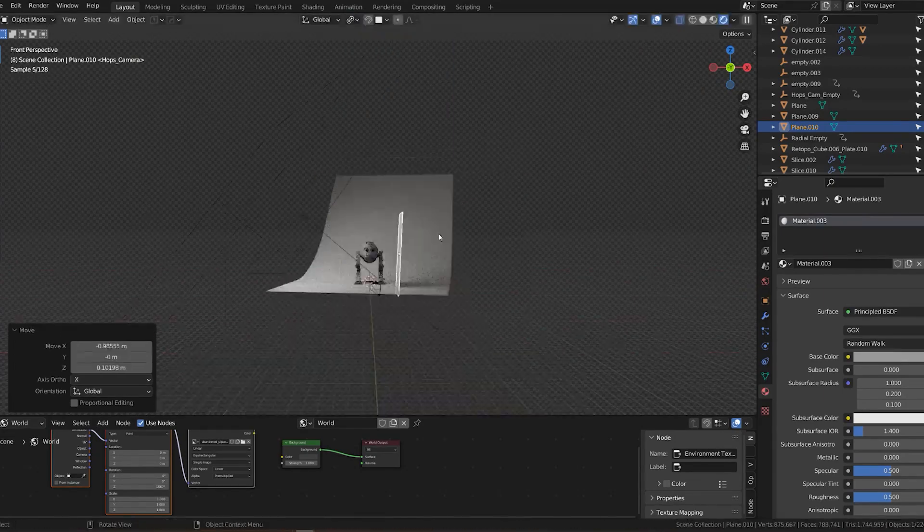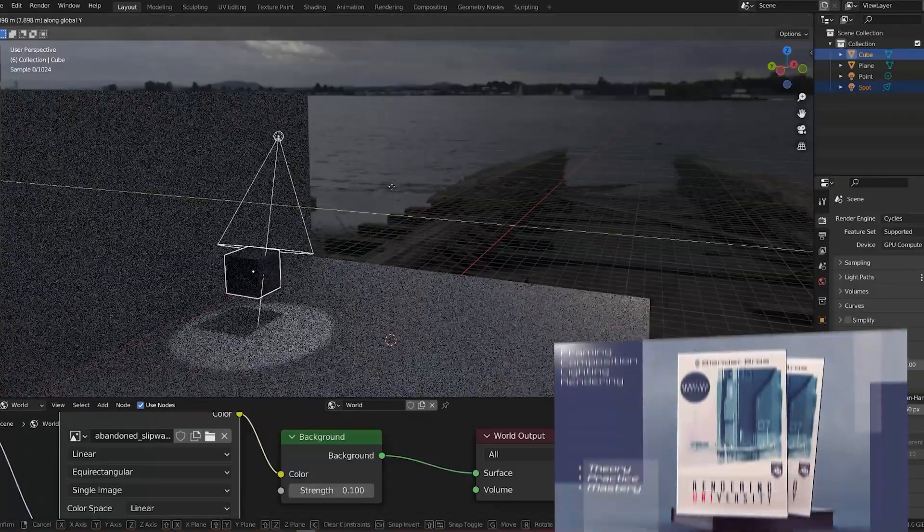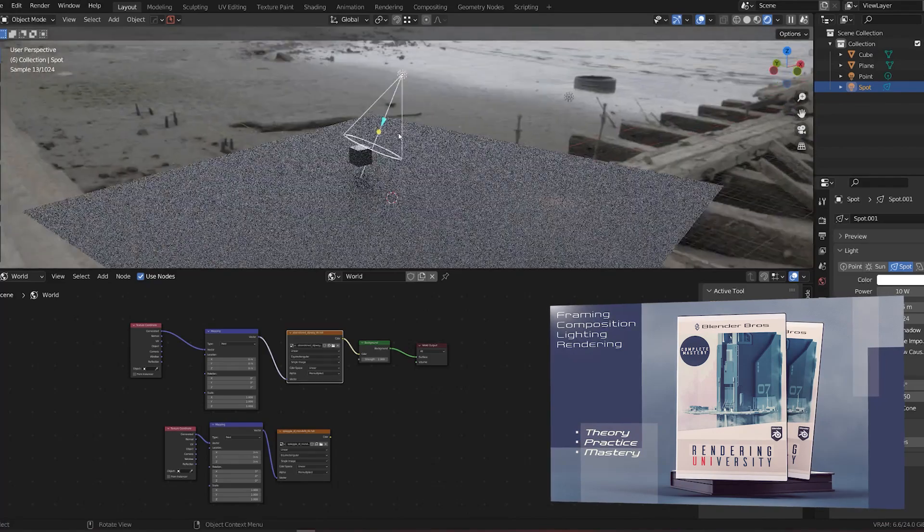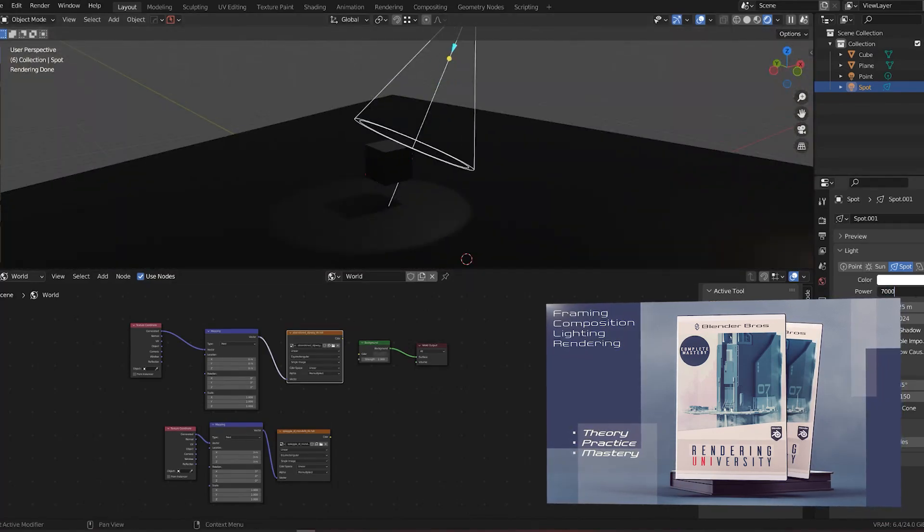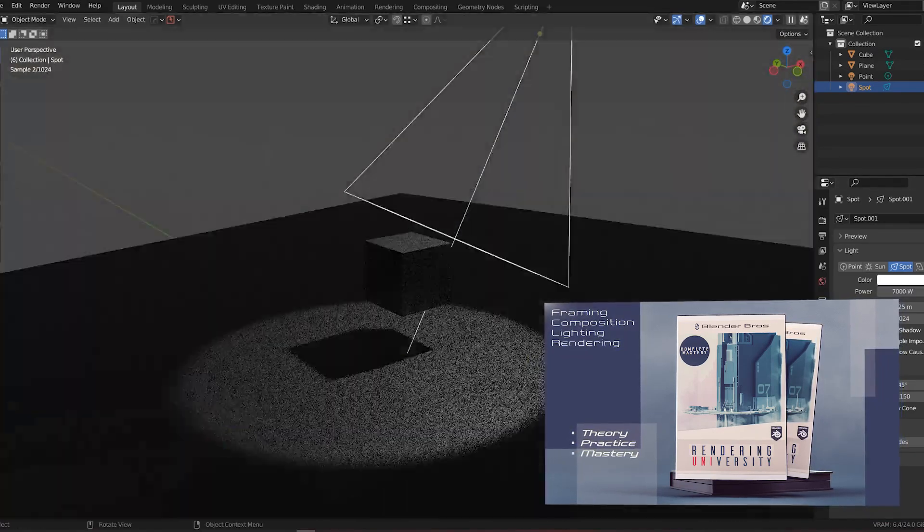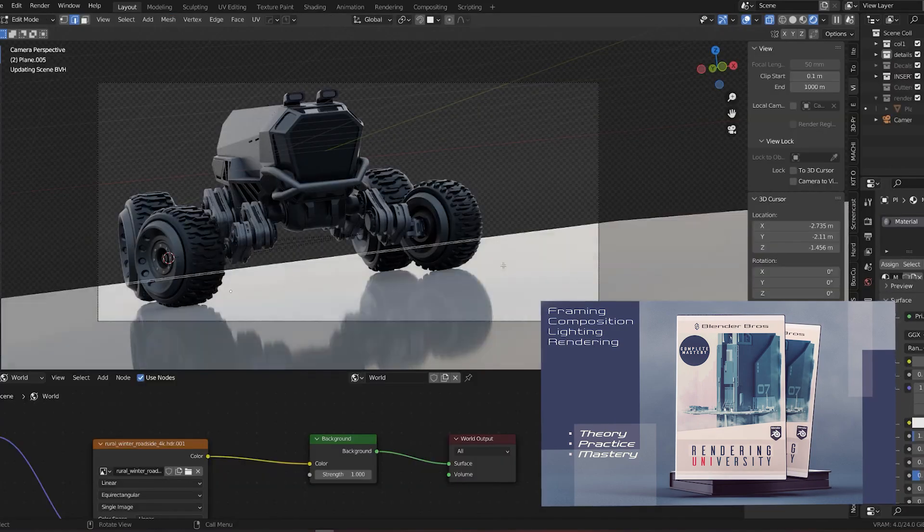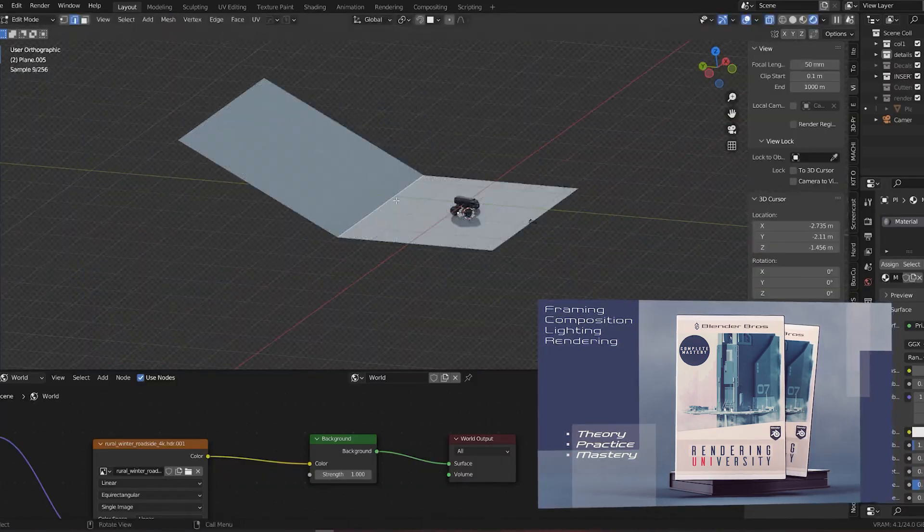We also have a fantastic course, the Rendering University, which will teach you everything you need to know about lighting, composition, framing, etc. It goes really in depth, but trust me, you want to start with basics.